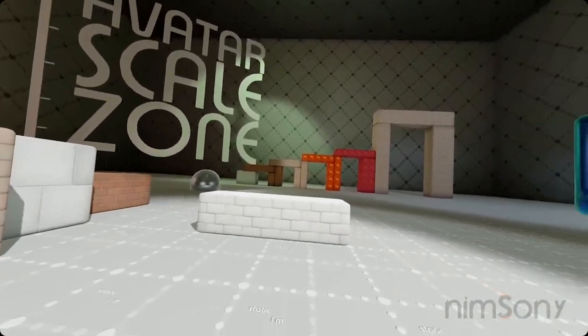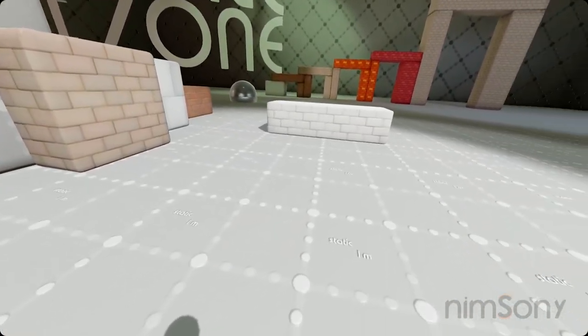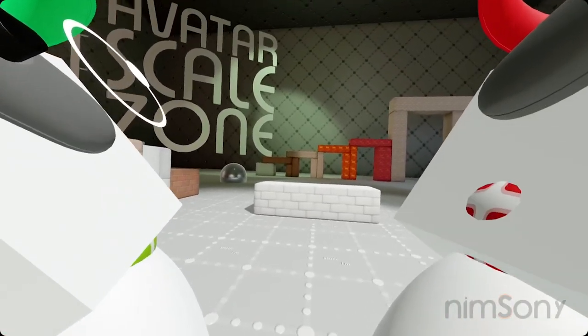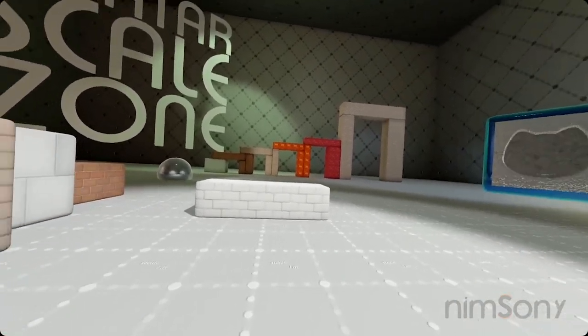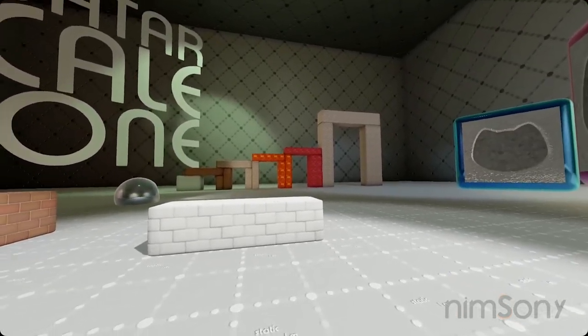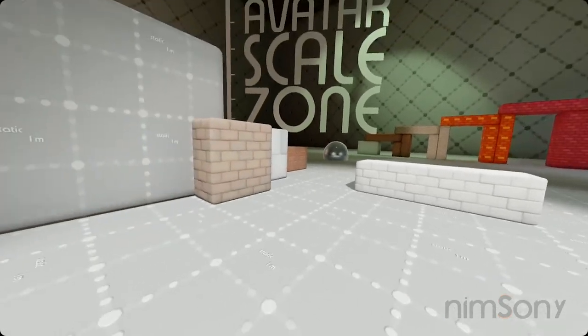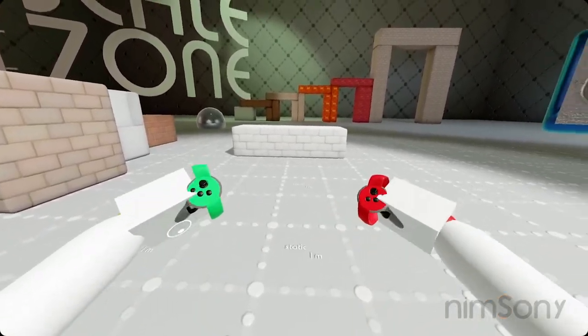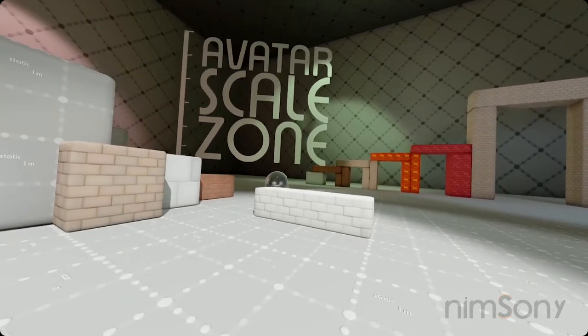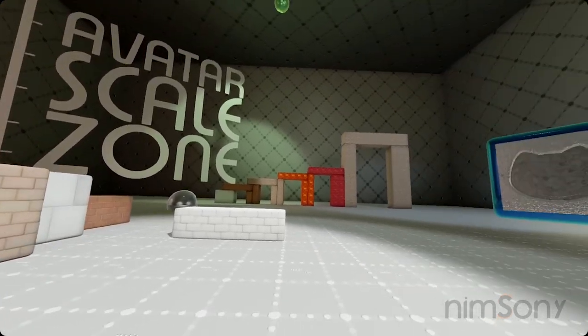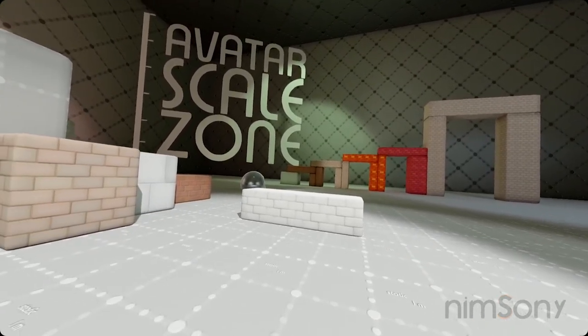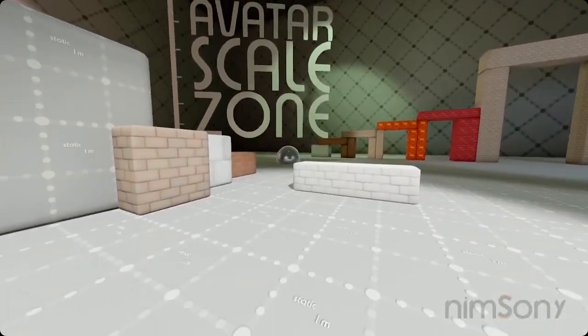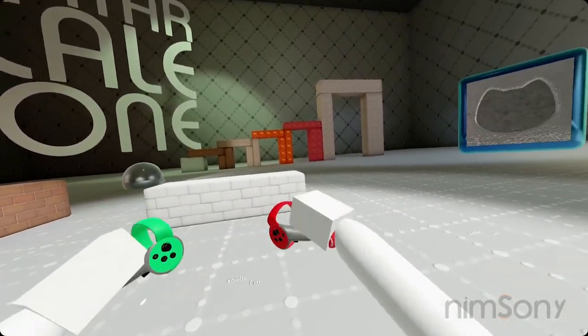It's called the Avatar Scale Zone, and this is just a quick test of avatar scaling. On Friday, the Bone Lab trailer, the latest gameplay trailer came out, and they have some really cool scaling mechanics where the character can literally embody any character size. I kind of wanted to try it out. I can't wait until Thursday for release, so I just rebuilt the whole thing myself.